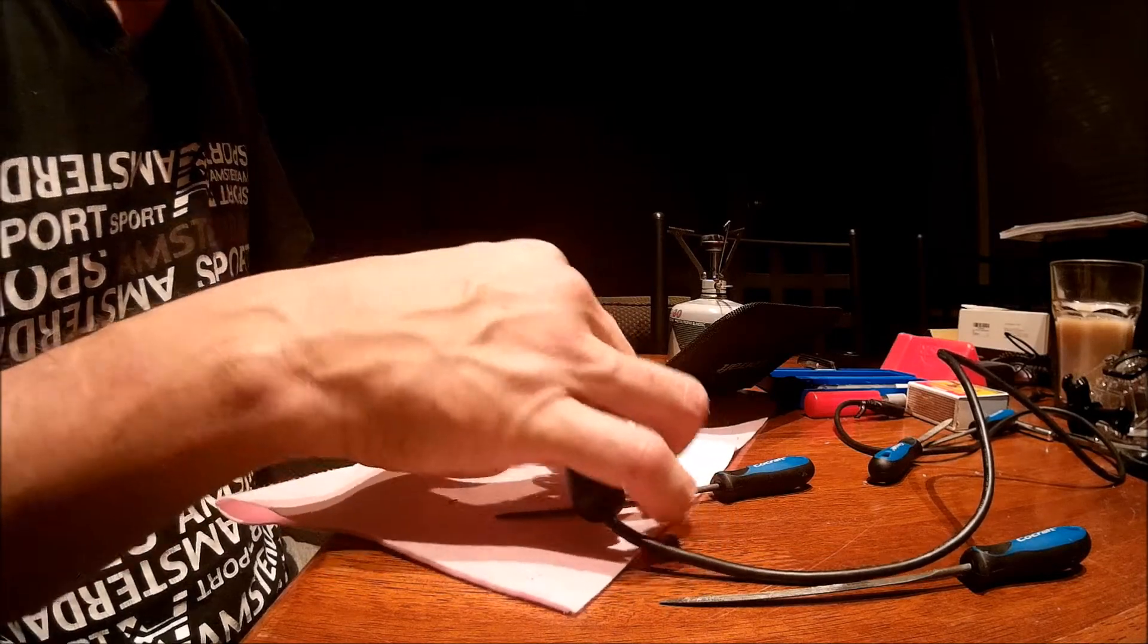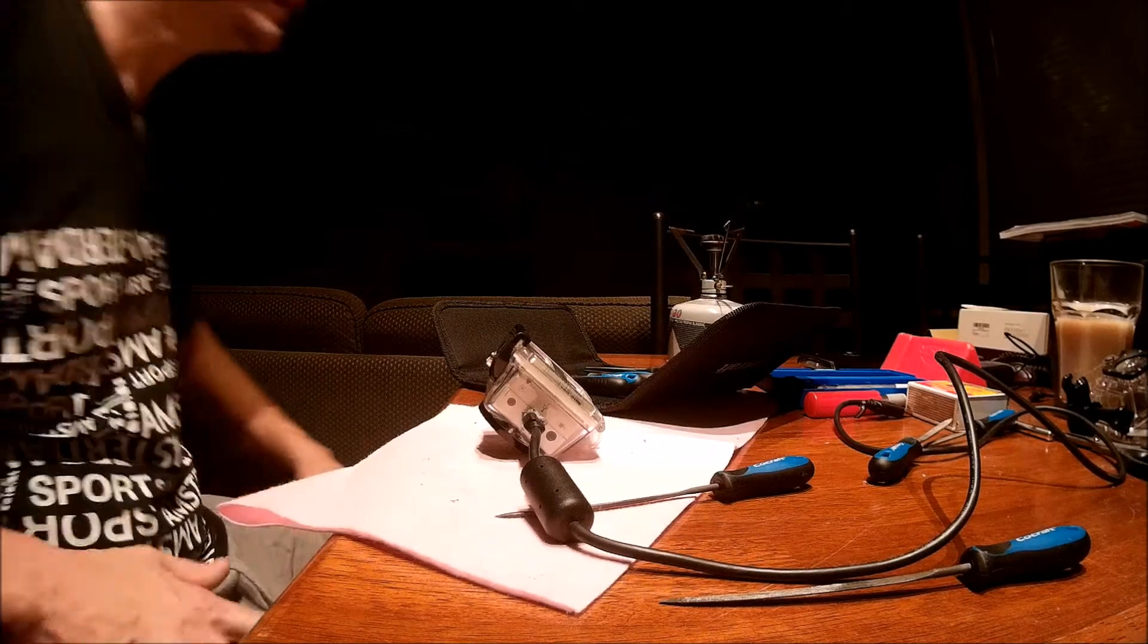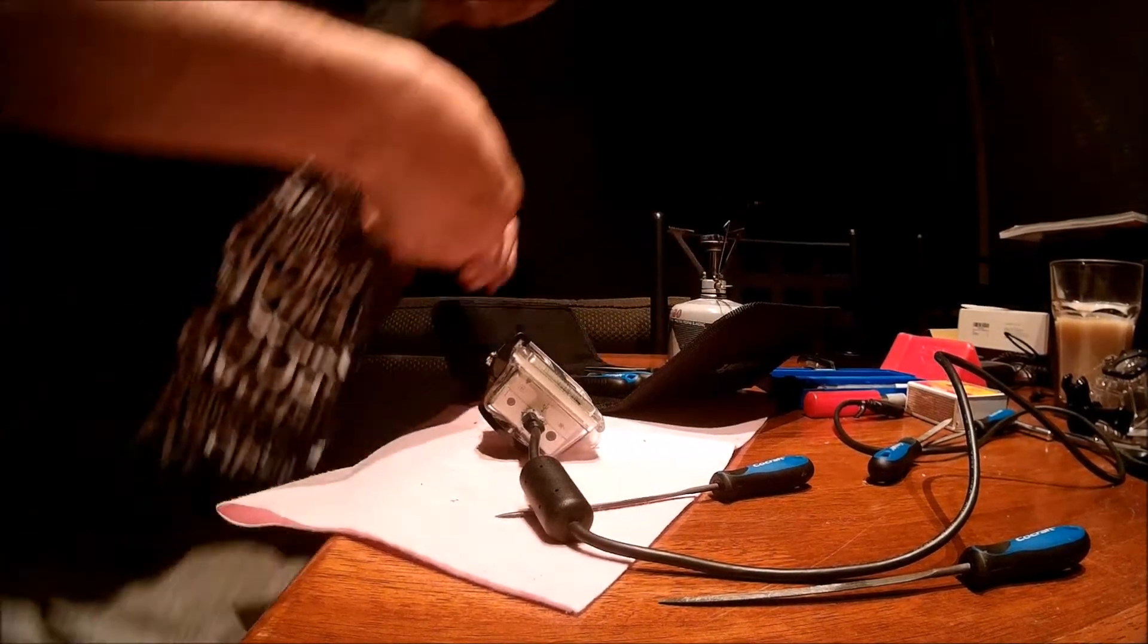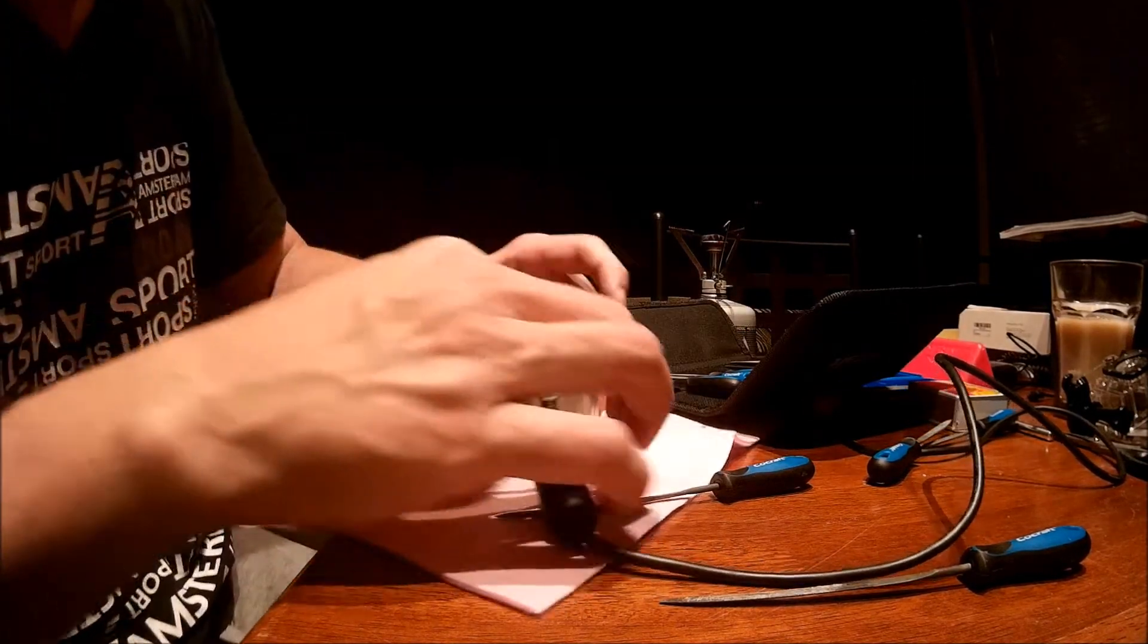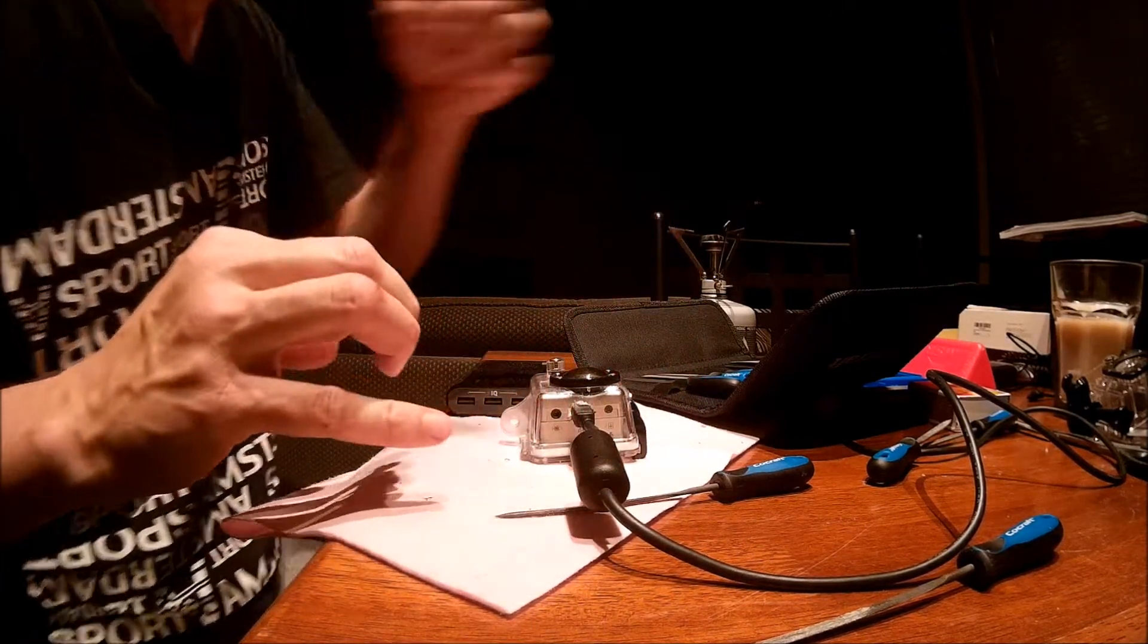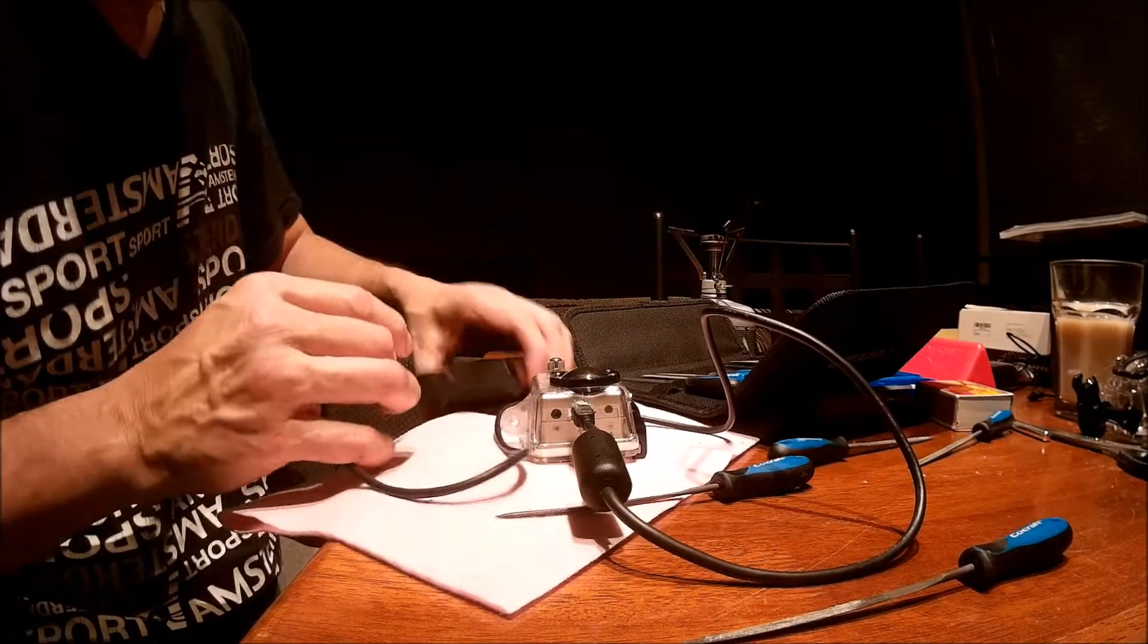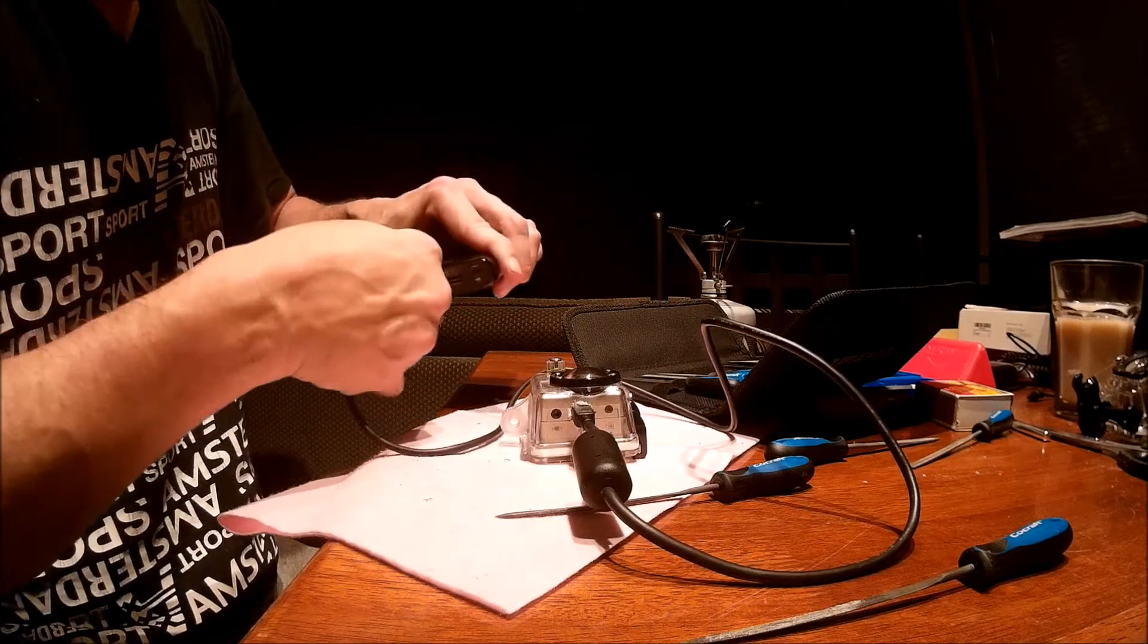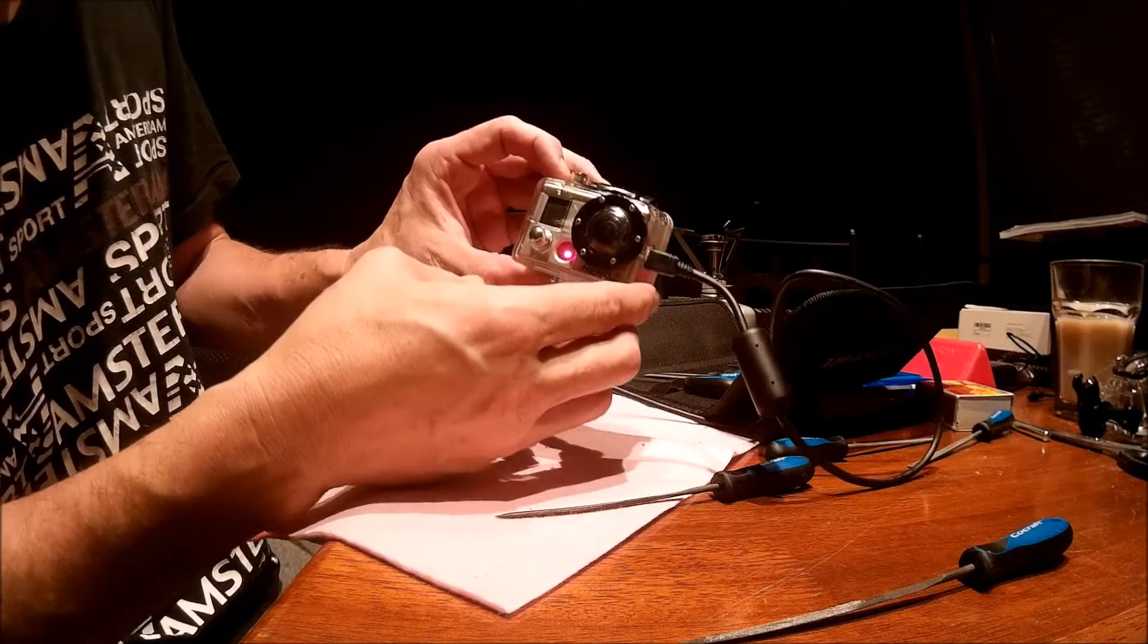Now for the moment of truth, we'll hook it up to the external battery pack. Let's see if it charges, if that light comes on. Oh yes, and the light comes on.